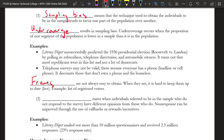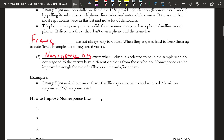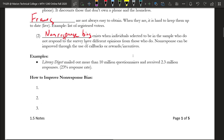The second item from the list is non-response bias. Non-response bias exists when individuals selected to be in the sample who do not respond to the survey have different opinions from those who do. Non-response can be improved through the use of callbacks or incentives. In other words, maybe a particular group that feels a certain way chooses not to respond, so we're not able to capture that viewpoint in our sample.